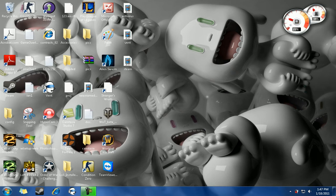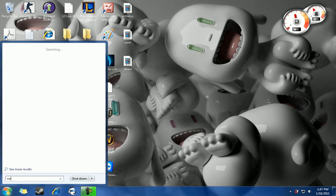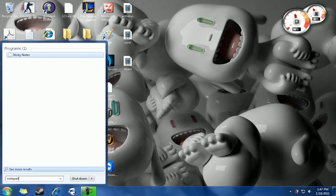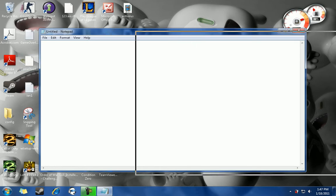What's up guys, today I'm here to show you how to create your own website using a program that comes with every operating system called Notepad. First things first, you want to start up Notepad. Once you do that,